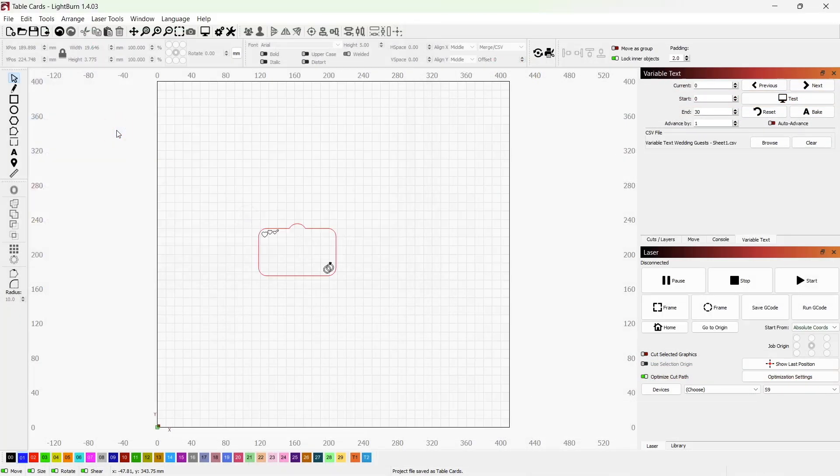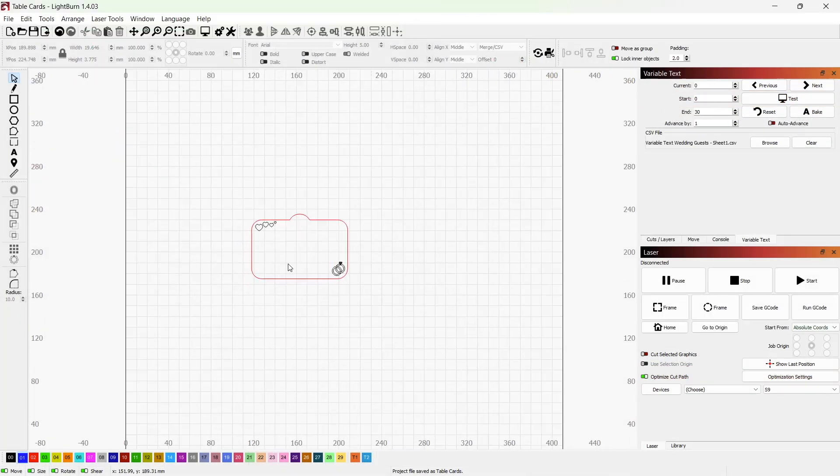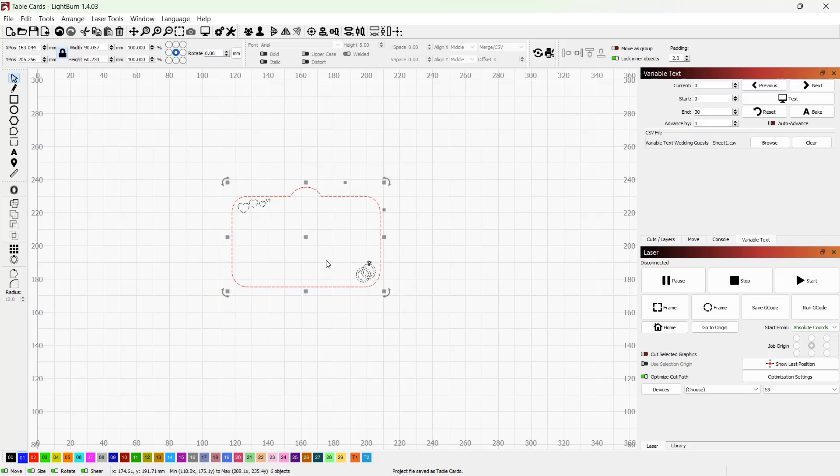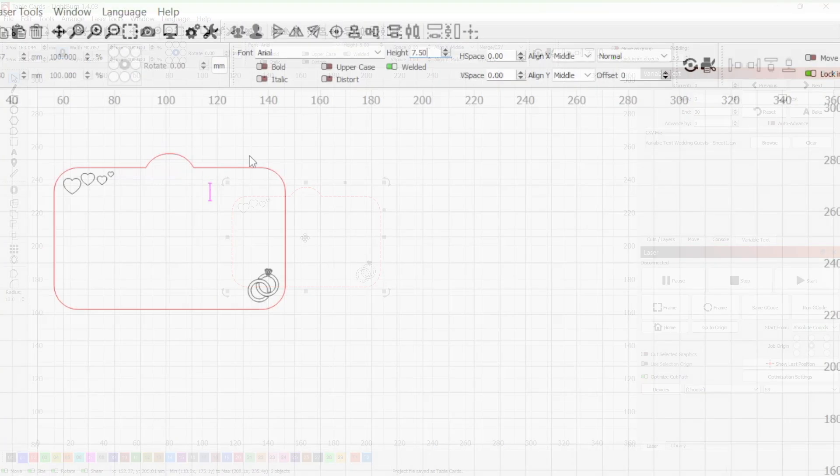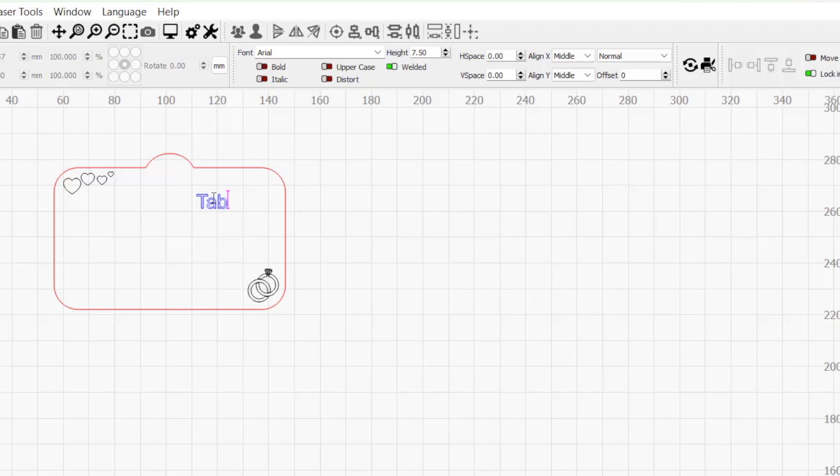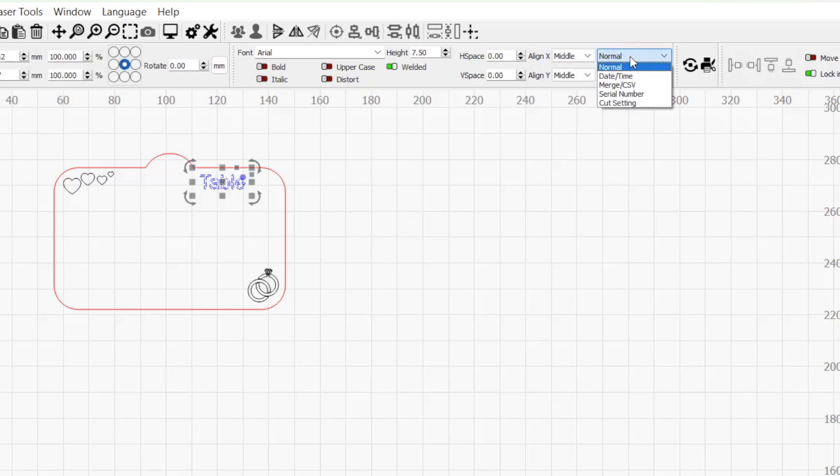I created a simple table card for each guest that includes their table number, but I haven't entered any expressions yet. We want the table number to display in the upper right corner. Using the text tool, I will type table and change the dynamic text mode to merge CSV.